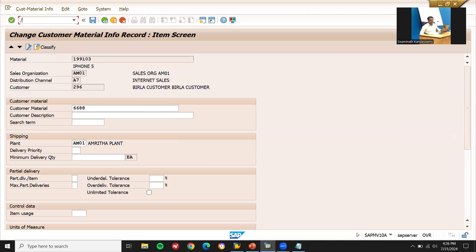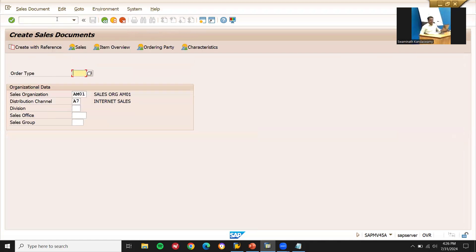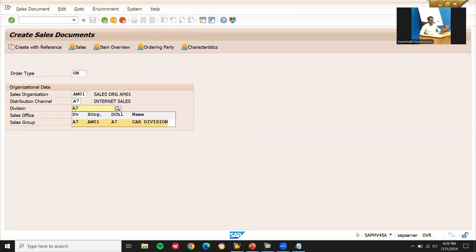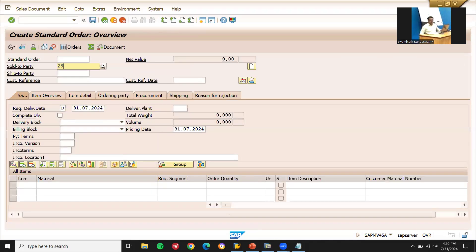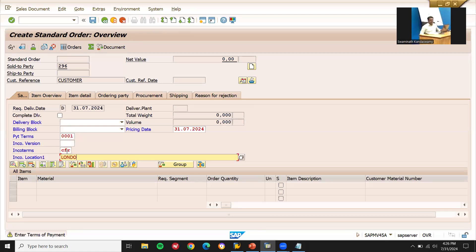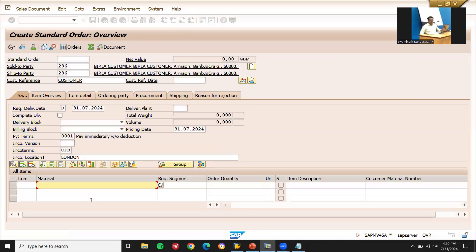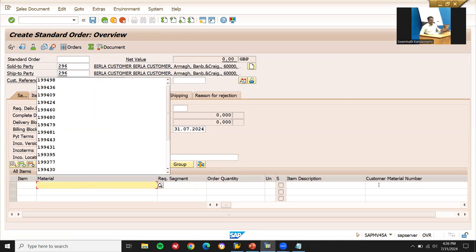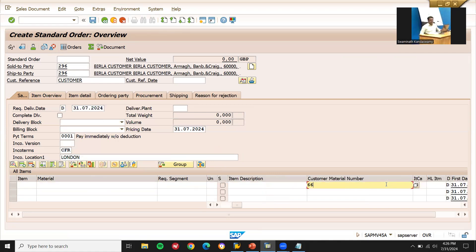Now let's create a sales order. Transaction VA01, sales order type standard order. Division A7 — these three make up the sales area. Customer 296 is my customer. Enter the customer reference, payment terms, and incoterms. Now enter the material — but my customer material number is double six double two.